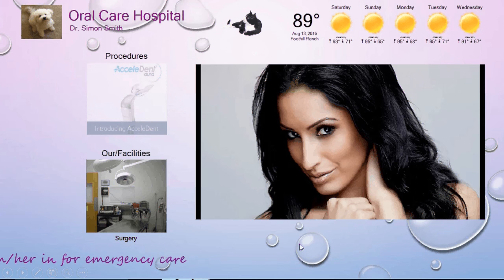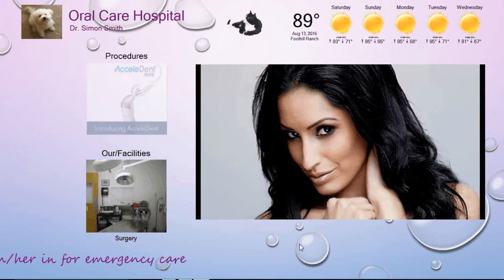This is going to be a quick start tutorial for Flex Display. What you see on the screen right now is a screenshot of the output of Flex Display.